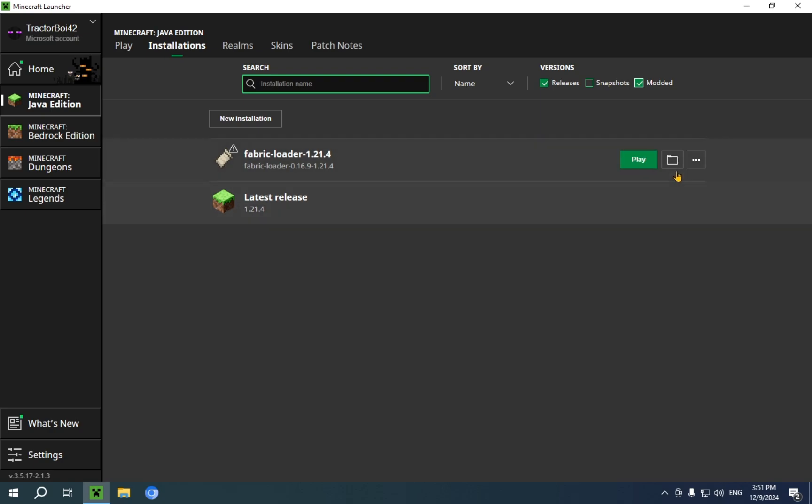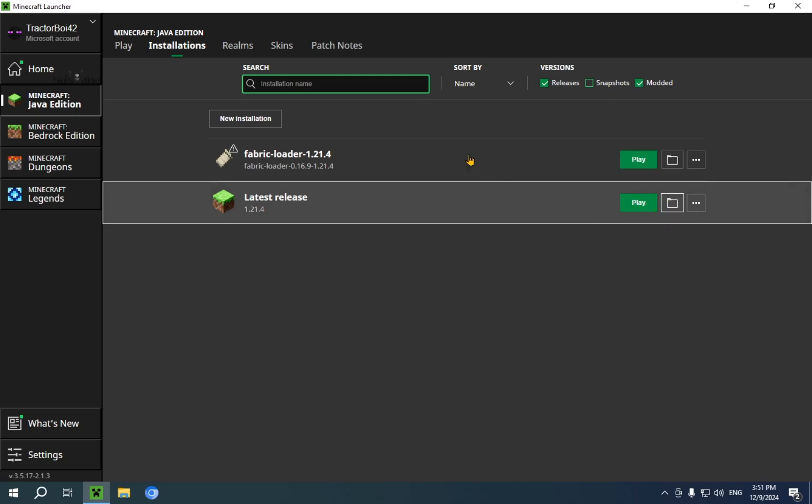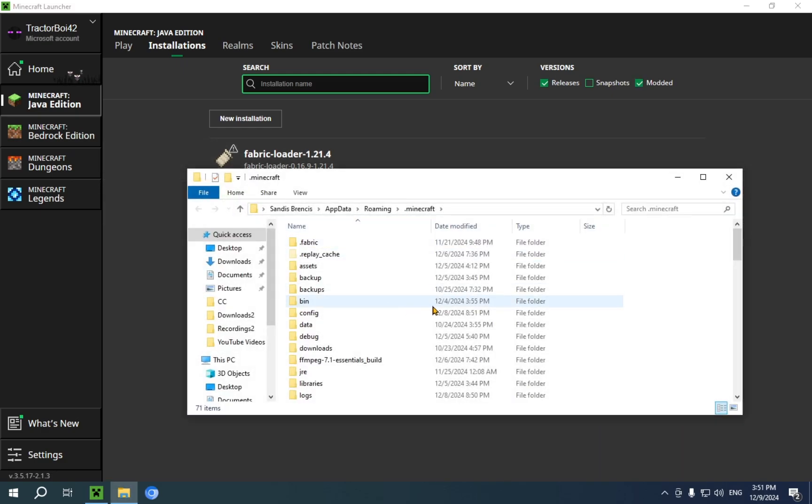Now, both of these use the root Minecraft folder, so it doesn't really matter, but I'm just going to use latest release. There we go.